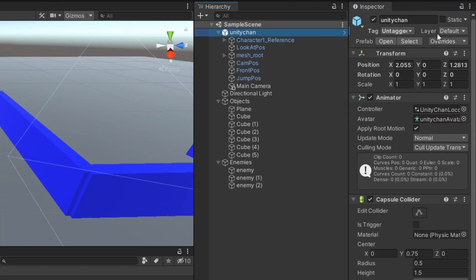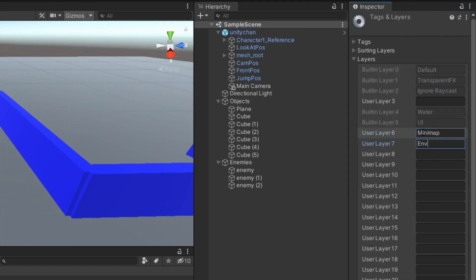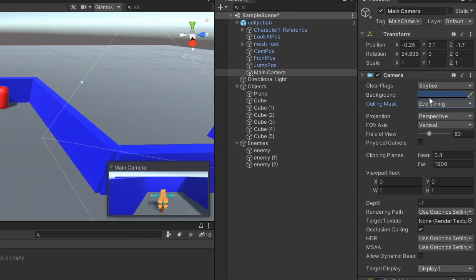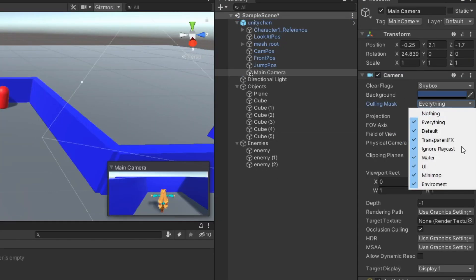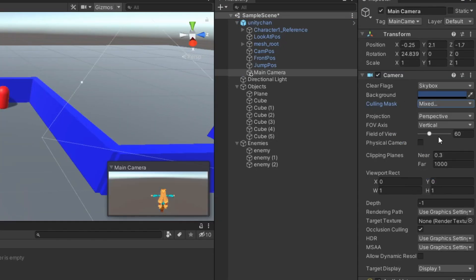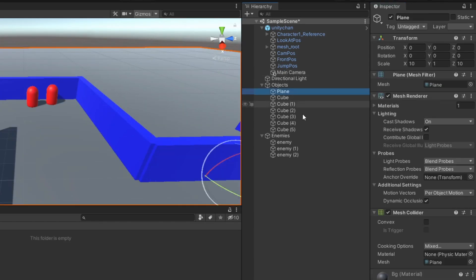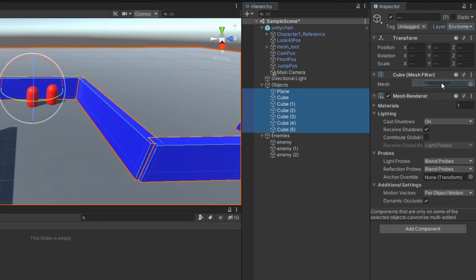Add enemy tag. Add minimap players. Disable minimap player from main camera culling mask. Change environment layer.